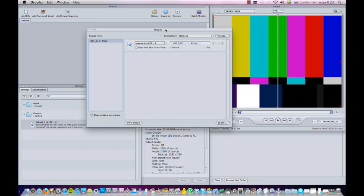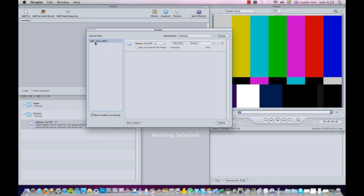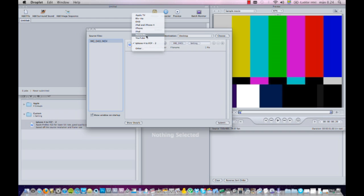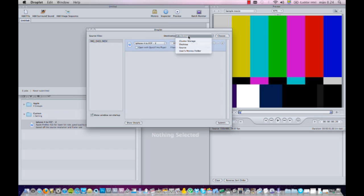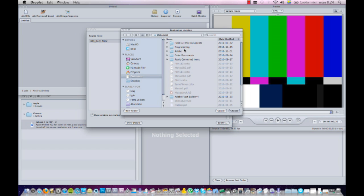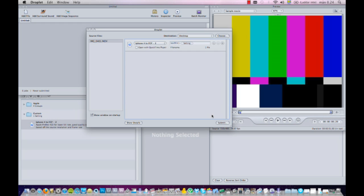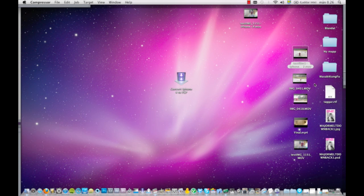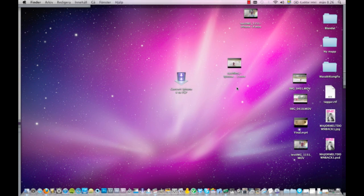Now you can see we got this window here. Here we can see the source file is the movie clip, I'm using this template here. If I want to convert something to be shown on the iPad or iPhone 4 or YouTube, I can change that here. But we want to use this template. I want it to be saved on desktop - of course I can change it here if I want to save it to some other place. And then I press submit. There we go, now it starts to work. And I'll get on to it when it's done. Now we have the finished clip, it's here on the desktop called test film one.